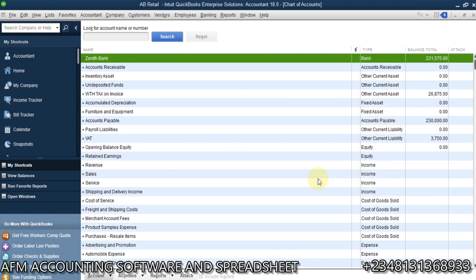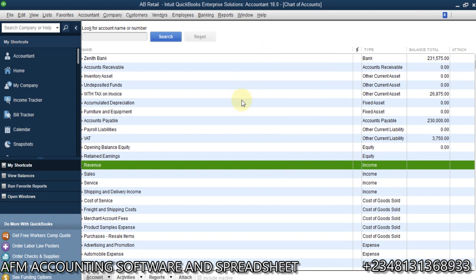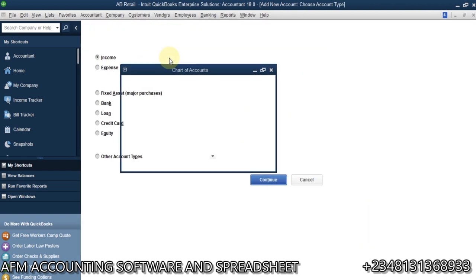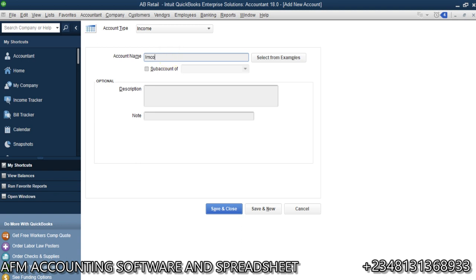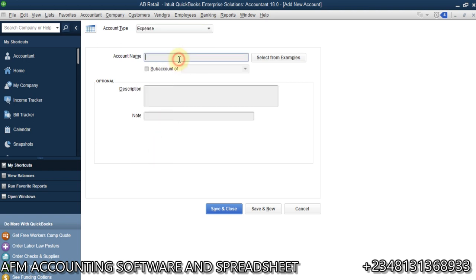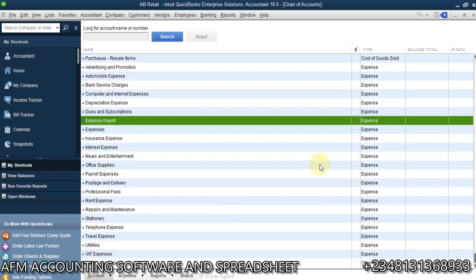I'm going to create an income account with type Income and name it 'Income Import'. Then I'll do Save and New, select type Expense, and name it 'Expense Import'. You can name them however you like to distinguish them from your other accounts. Now we have those two accounts we need.